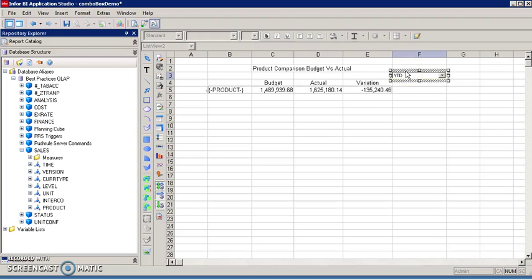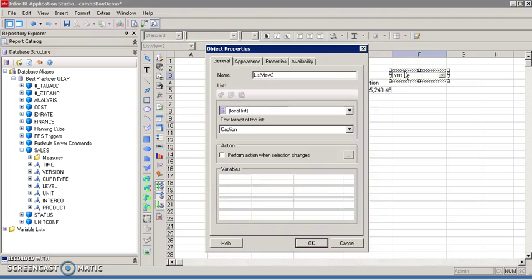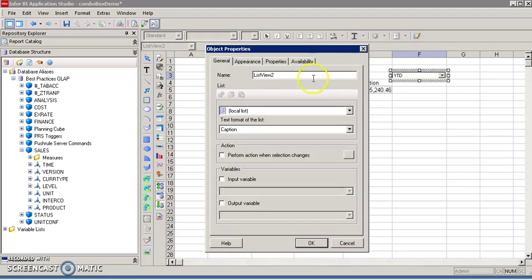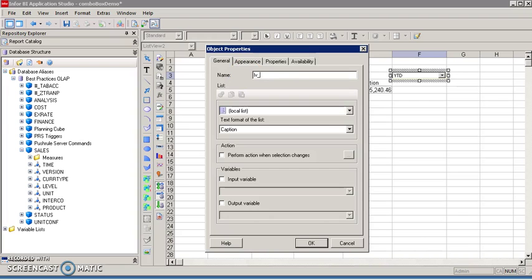Next step is to get the combo box name. Double click the combo box. This combo box is called list view 2. However, I'm going to rename it as LB for list view 2. This is a good practice. Click OK.